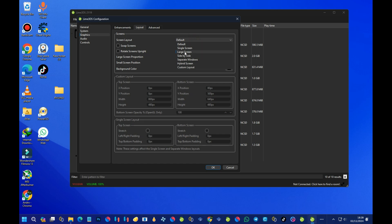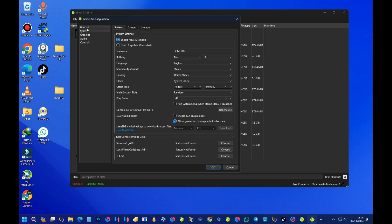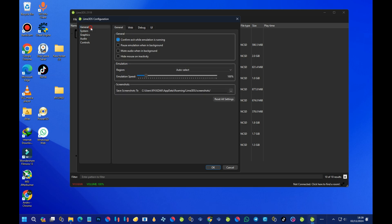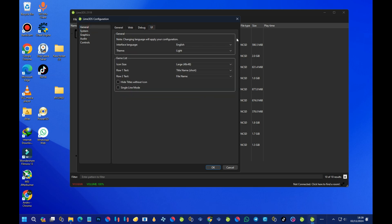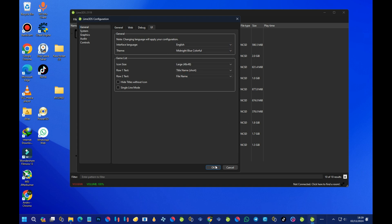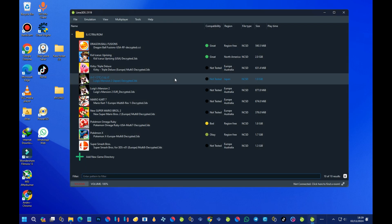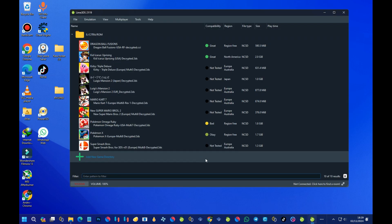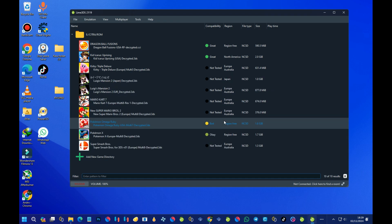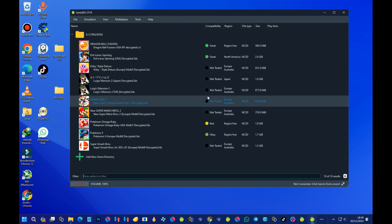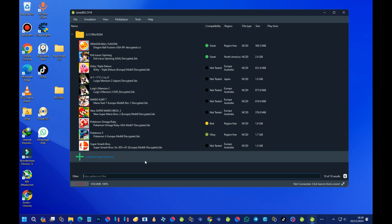For the layout, go with 'Larger Screen.' For the UI theme, I'll go with midnight blue. After you are done with everything, just press OK and you are done.